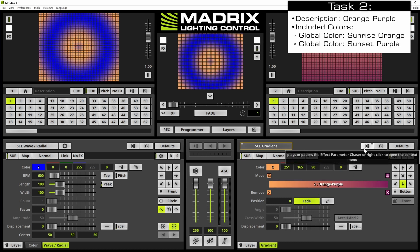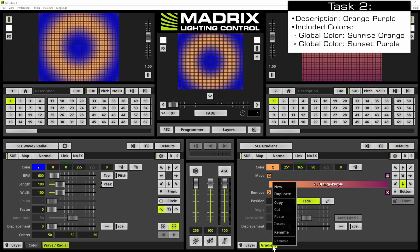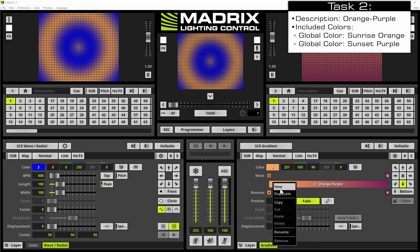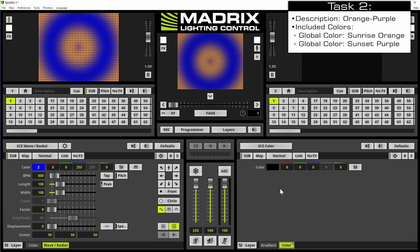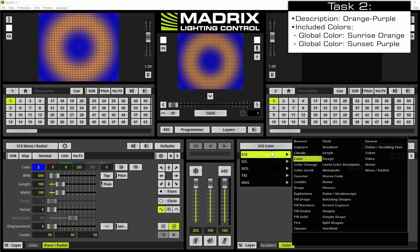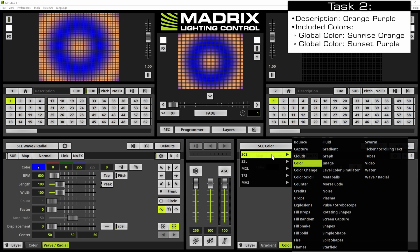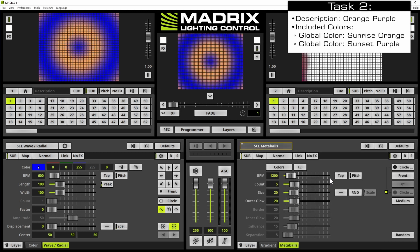Now let us add also a second effect layer and then we change the effect to SCE meter balls.